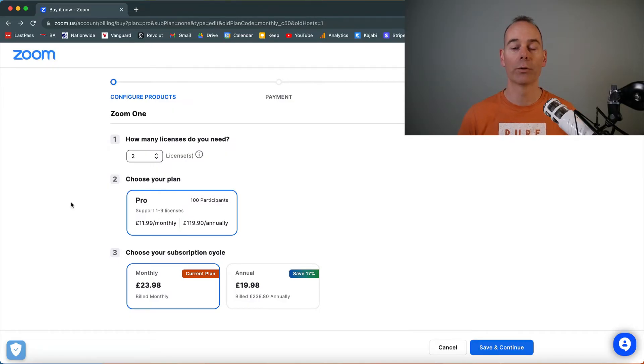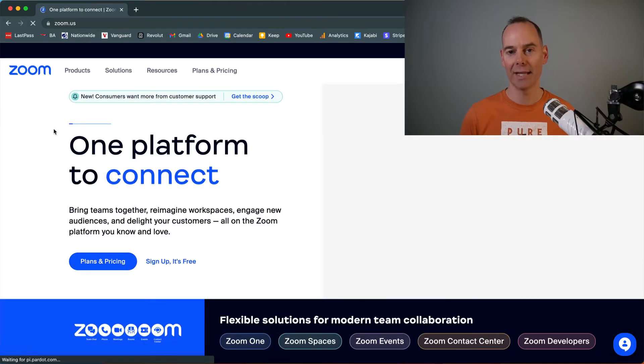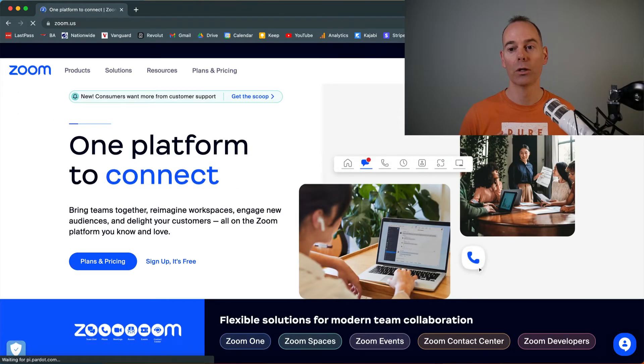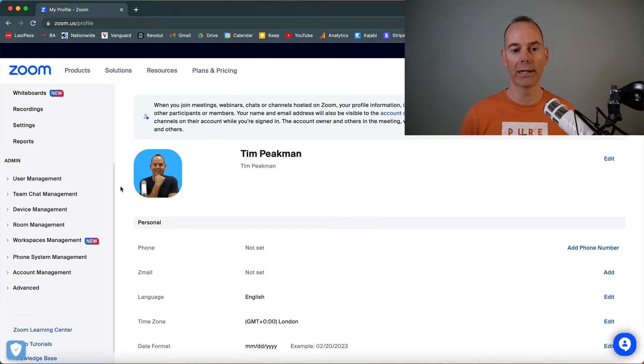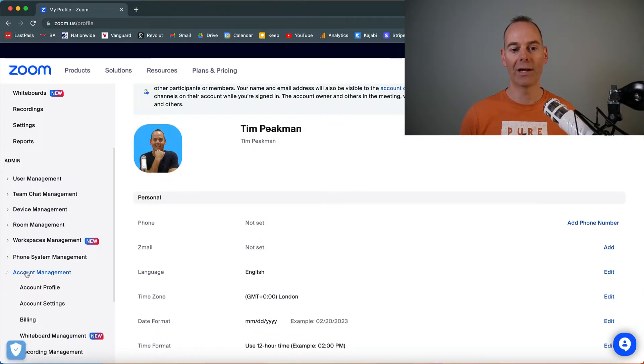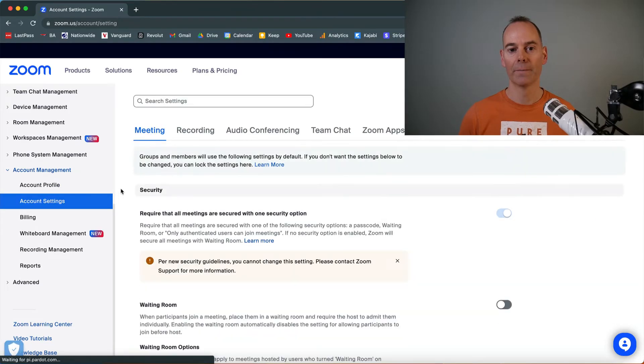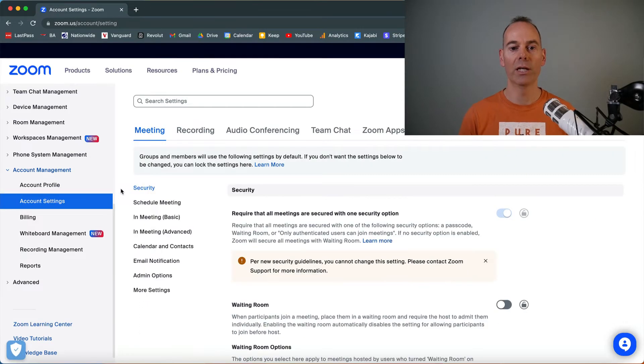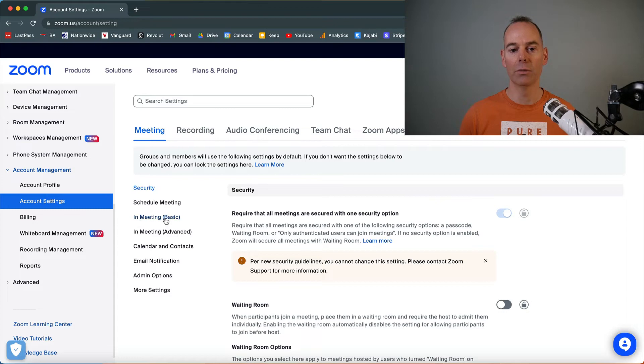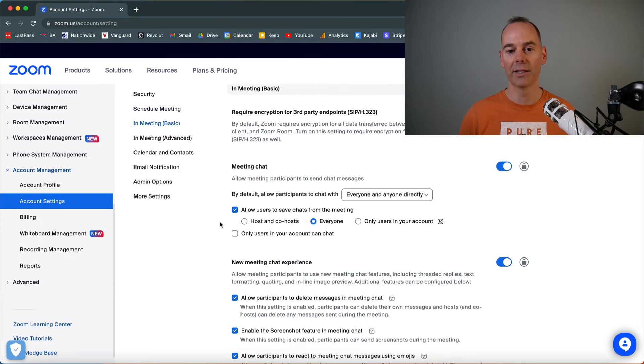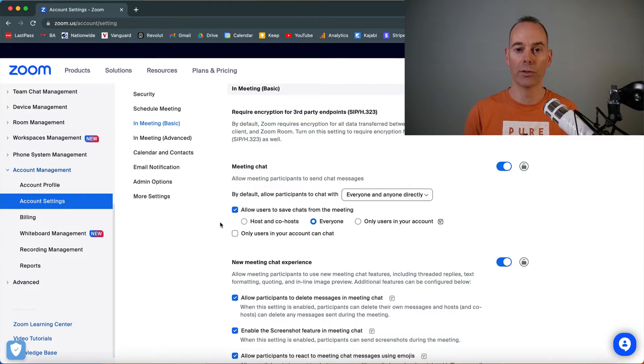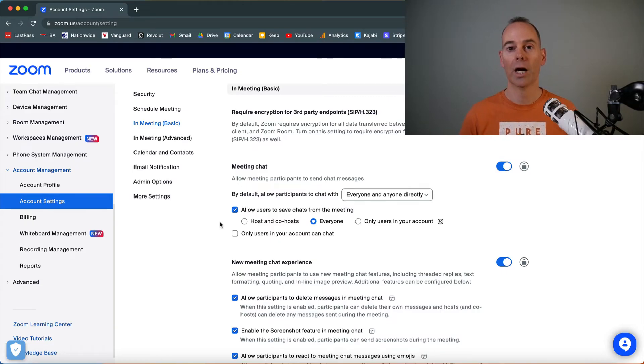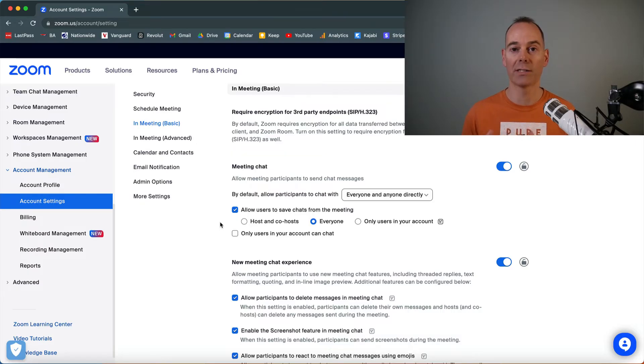So the next thing that I would recommend is making sure that you have all the meeting settings to your liking. So if you go back into my account, and then if you go into account management, and then if you go into account settings, then down here, you have meeting settings, go into meeting basic. And these are all the meeting settings that are going to be available if you're either in a Zoom meeting or in a Zoom webinar.